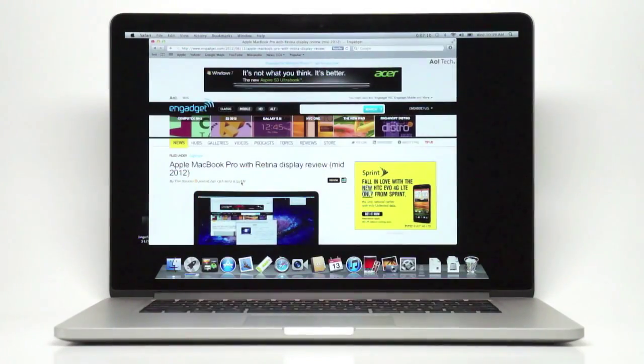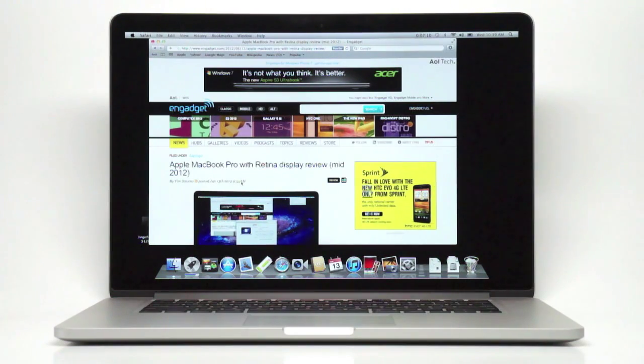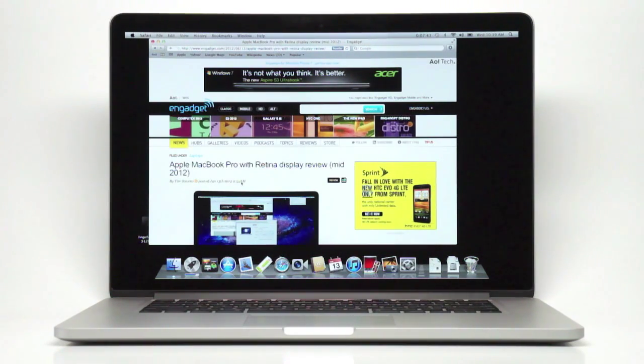Hello, this is Zach from Engadget and what we have here is the new 15-inch MacBook Pro from Apple with the Retina display.